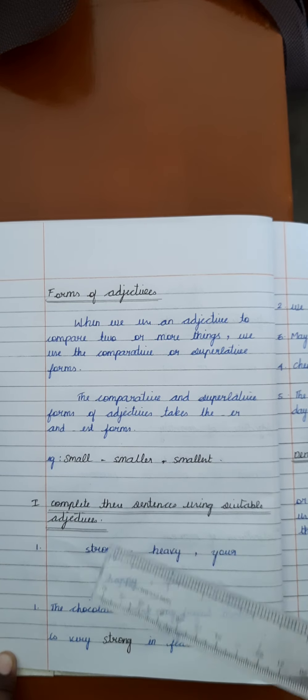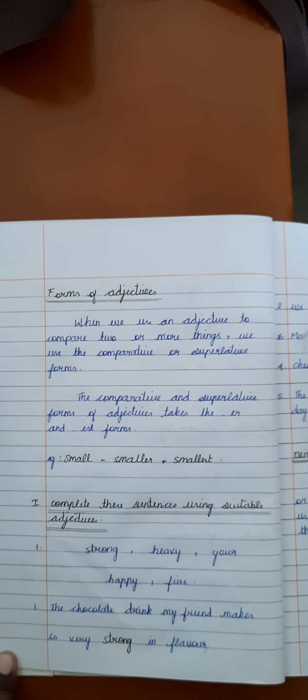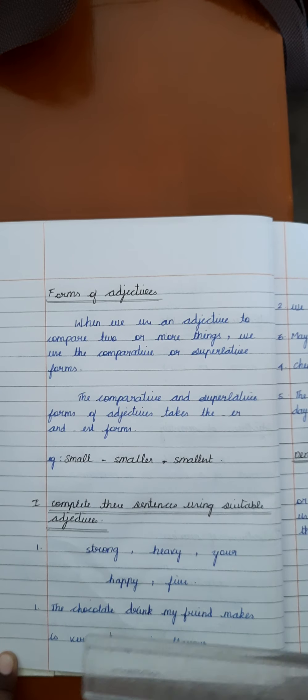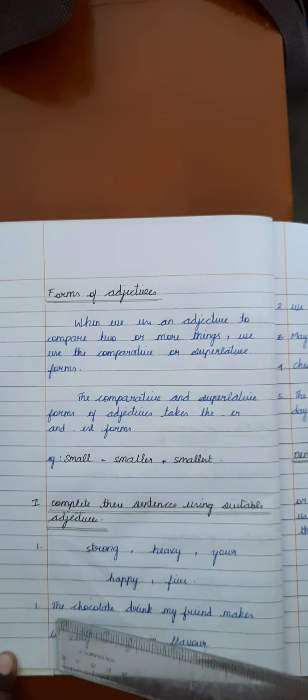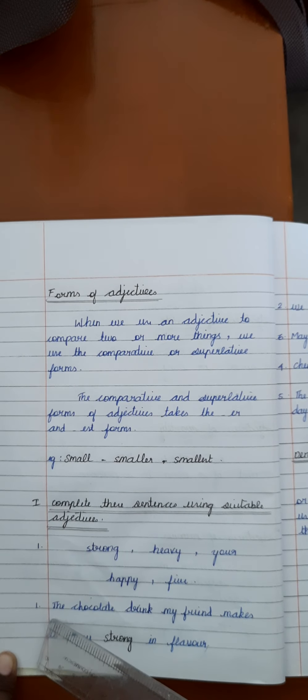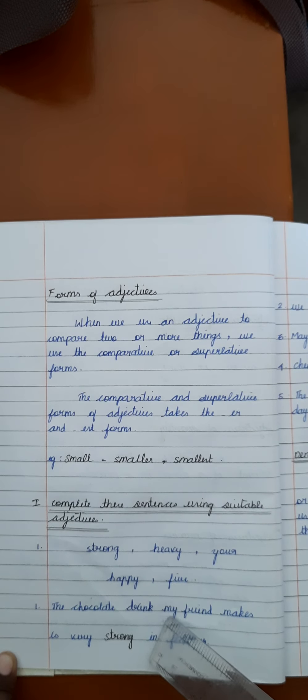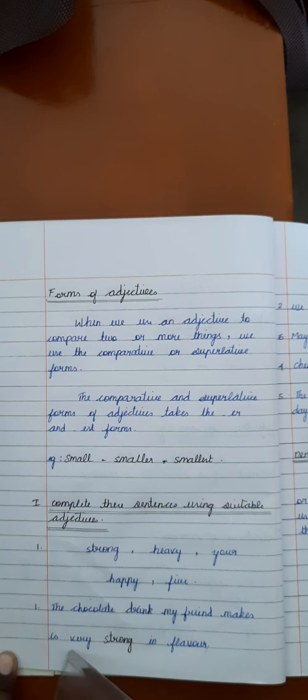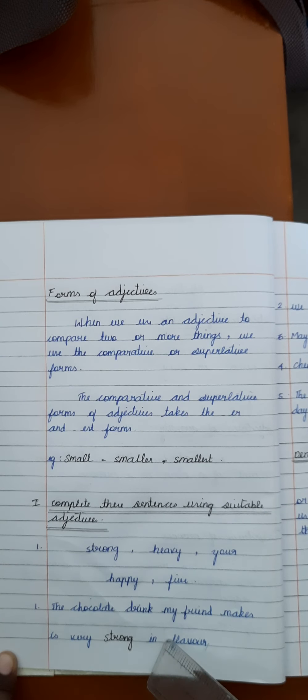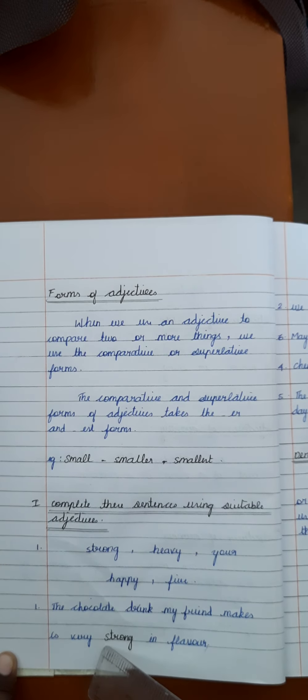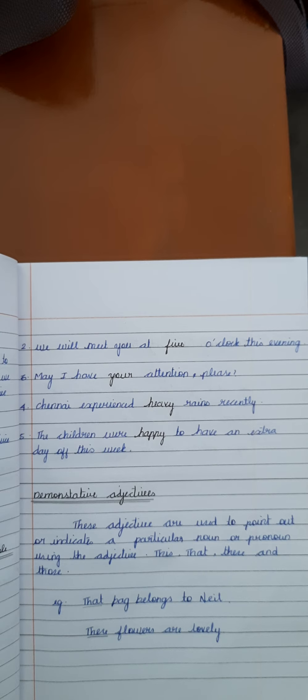Now, based on that, we gave five questions. You just complete this example sentence. The chocolate drink my friend makes is very strong in flavor. In this sentence, strong is an adjective.